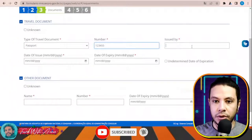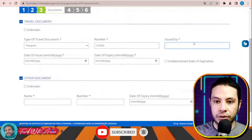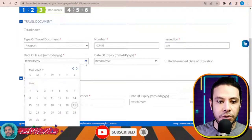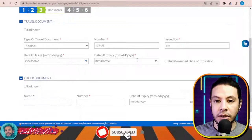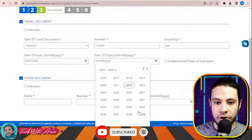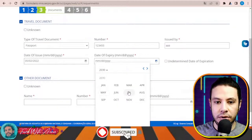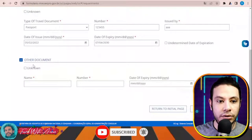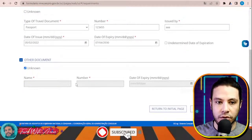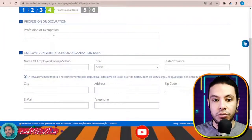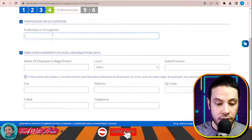For travel documents, the type is an ordinary passport. Give the number of your passport, the place of issue — for example Delhi — the date of issue, and the expiry date. For other documents, select 'unknown' if there are none. Then click Next.